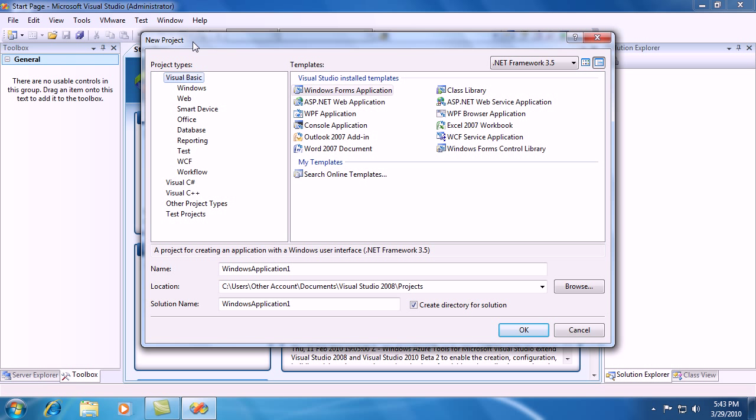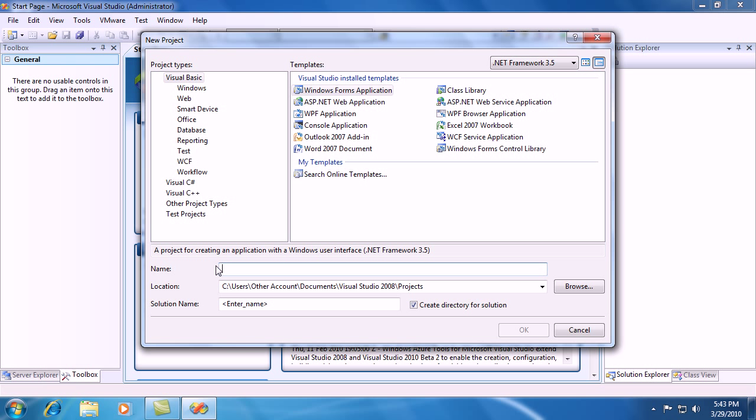Just as we did in the other video, for project type hit Visual Basic. For Visual Studio installed templates go ahead and hit Windows Form Application and in the name property change it to arithmetic.